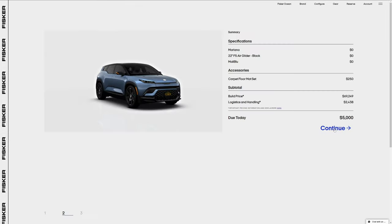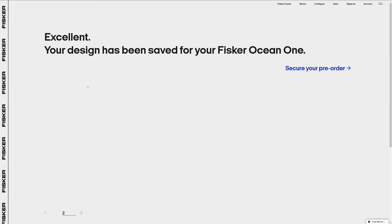Back to the summary page, I click on continue. And the design is saved.